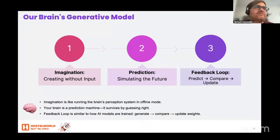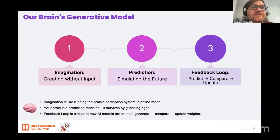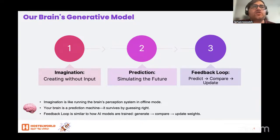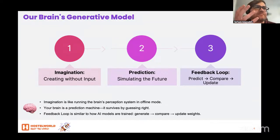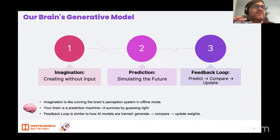Let's do a journey together. Let's use our own generative model, because we are building all of these generative networks — and we also have a generative model and a network in our heads. When you visualize something, when you imagine, when you dream, that is your generative model producing some beautiful outputs.